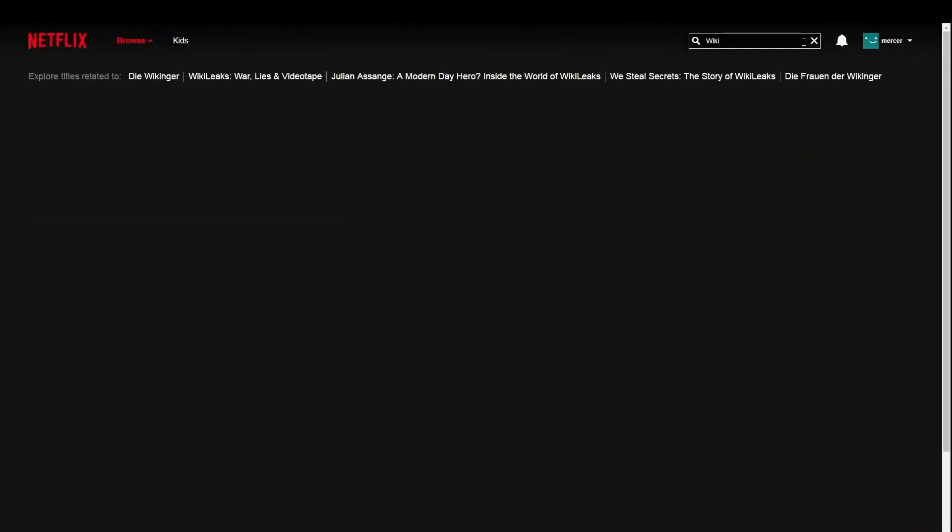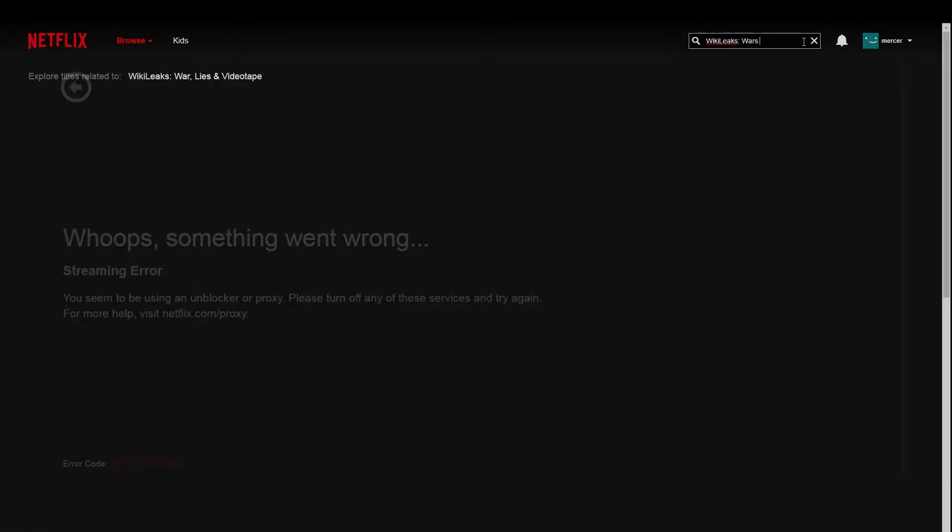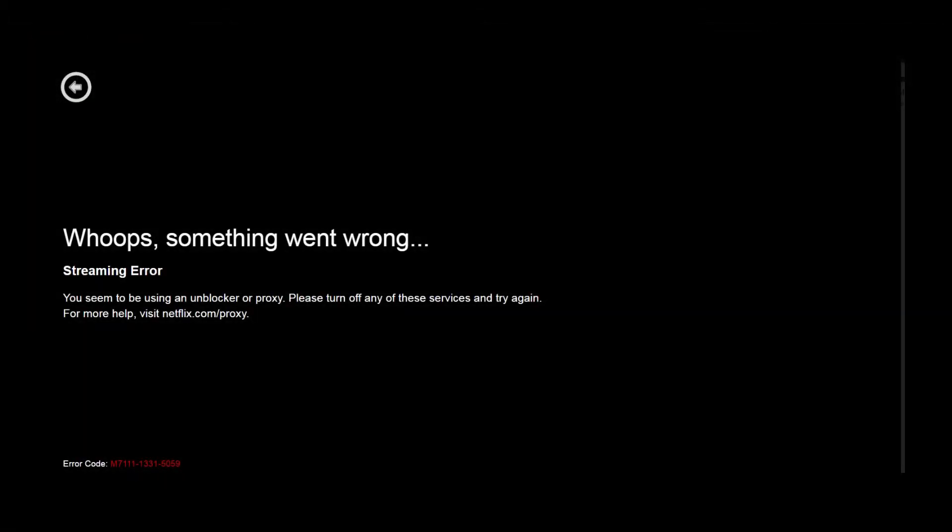I also tested the VPN with Netflix however most of the servers are incompatible with Netflix and give this message. Only Denmark, Romania and Hungarian servers will work to access Netflix.